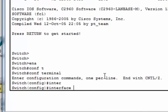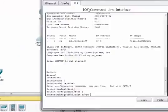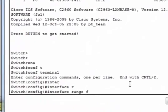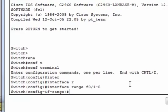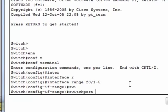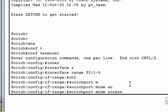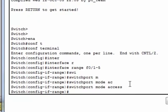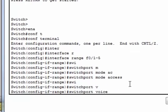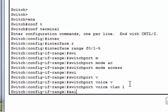We have to assign interfaces using interface range. As we know, this switch has 24 ports with a maximum range of 24. But I'm choosing 1 to 5, that means 5 ports are enabled for VoIP. Next, switch port mode access. After that, switchport voice VLAN. As we know, by default, the VLAN number of every switch is VLAN 1. Then exit.